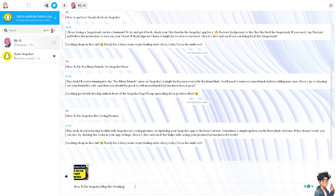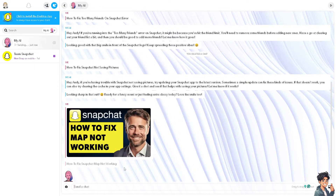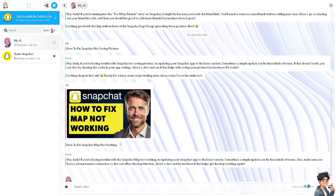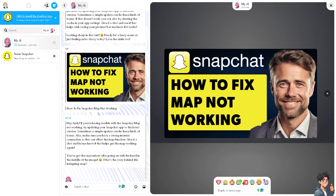The Snapchat map is a popular feature that allows users to see where their friends are located and discover events happening nearby. The problem is when the map isn't working, it limits users' ability to engage with their friends and explore their surroundings, leading to decreased user engagement on the platform.